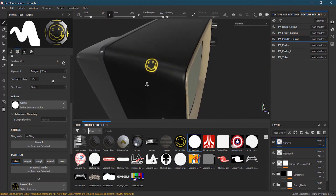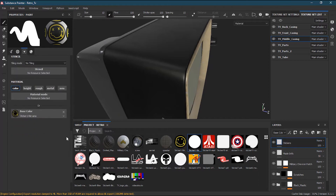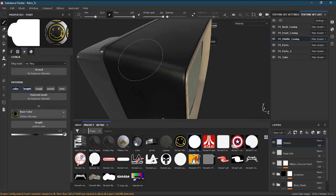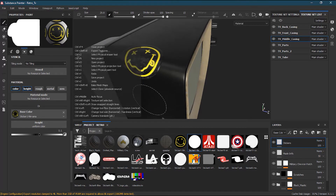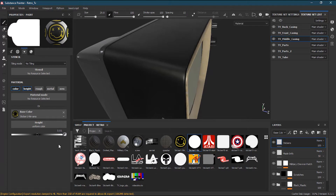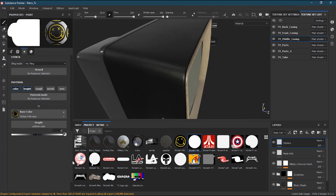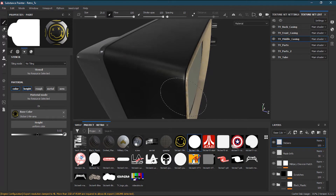The Nirvana sticker is a little smaller, so I think we can have a small sticker rather than a big one. I'll undo and go to the height channel and increase the height a little bit. After testing values like 0.1 and 0.05, I settle on 0.02, which I think is good.